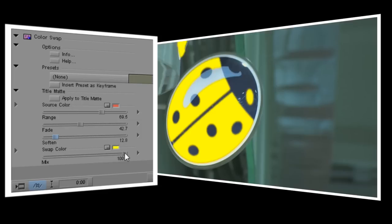Finally, I'll tweak the mix. At the moment it's still looking a little unreal, as though it's been painted on. But if I drop the mix down just a touch, we end up with a much more believable image. And of course I can save that as a preset and apply it to other footage as well.